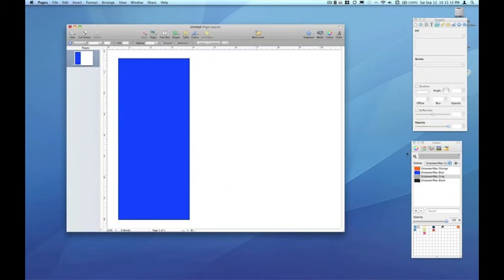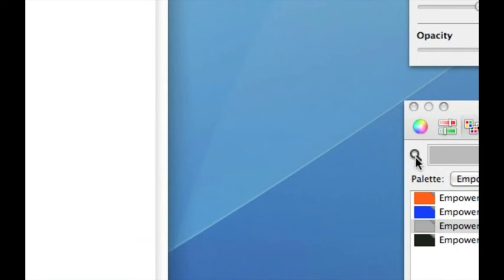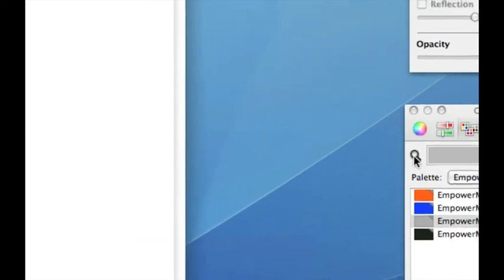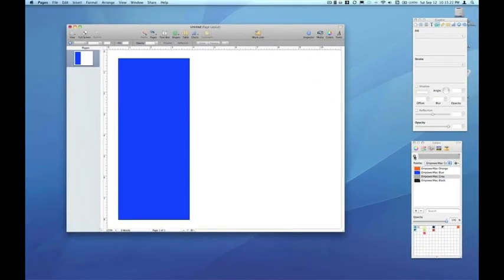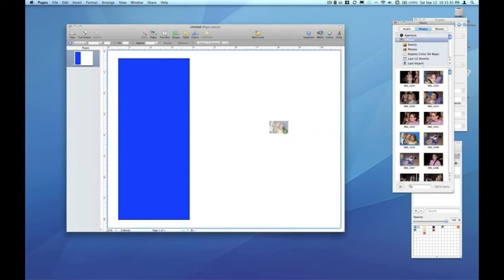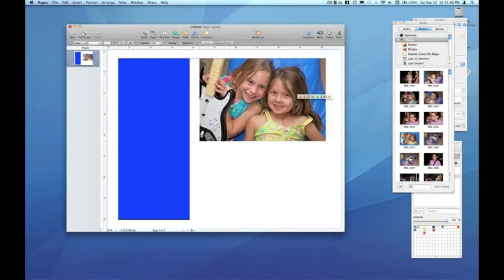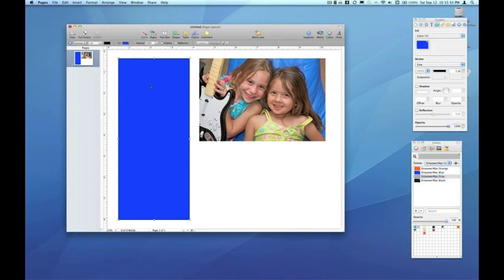So before we wrap up, I really just want to revisit the sample selection tool and the many uses of the sample selection tool. I'm going to open my media browser and just bring a photo from my iPhoto library onto the canvas.